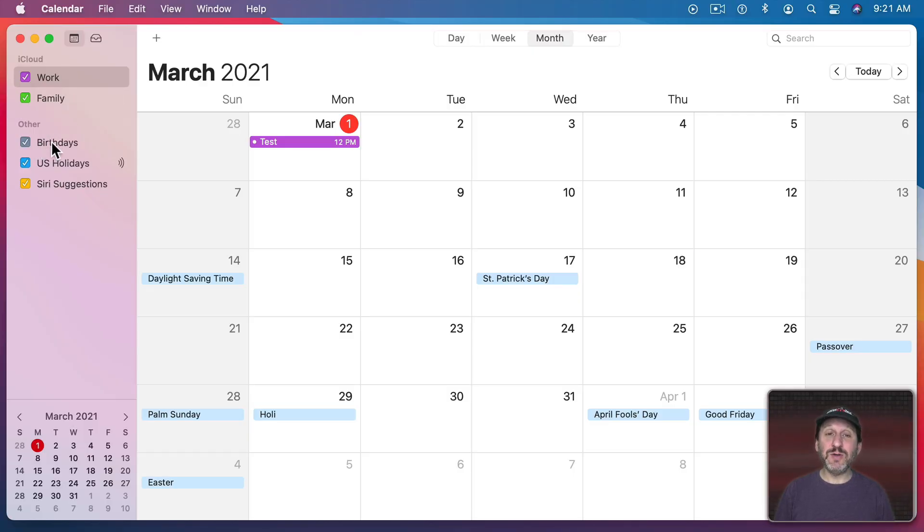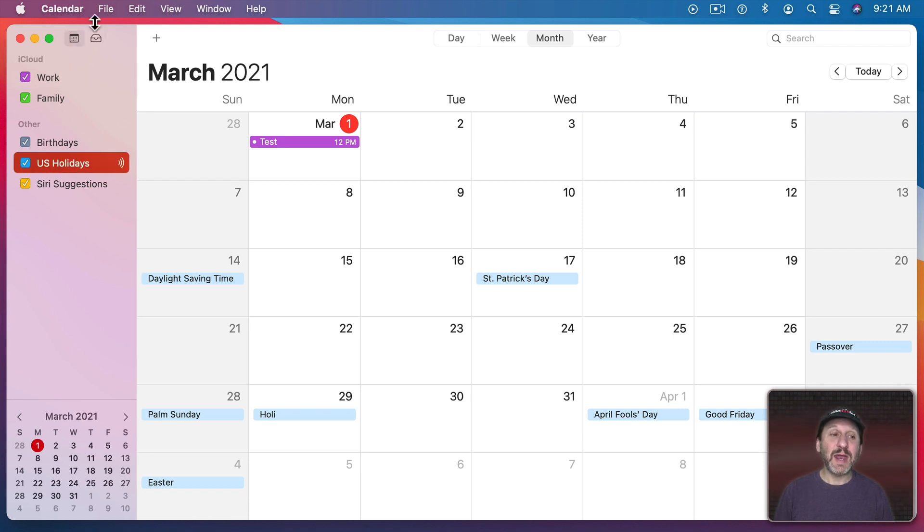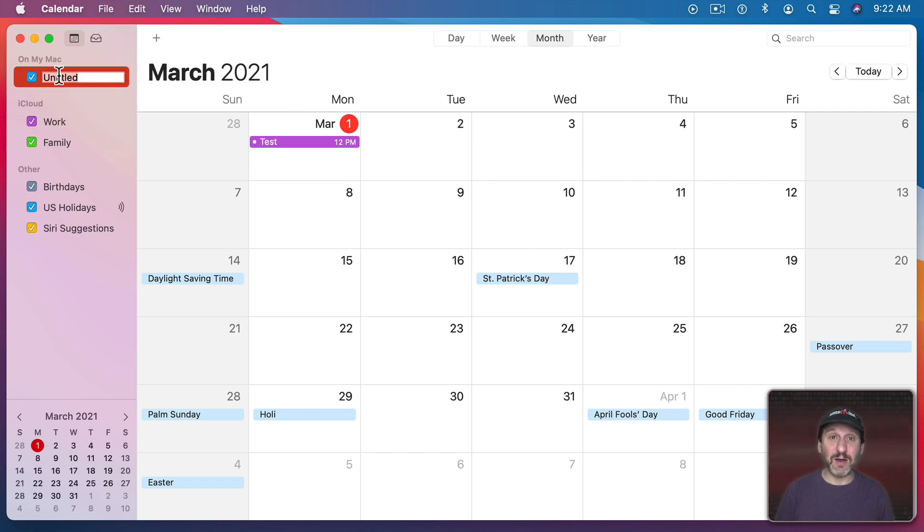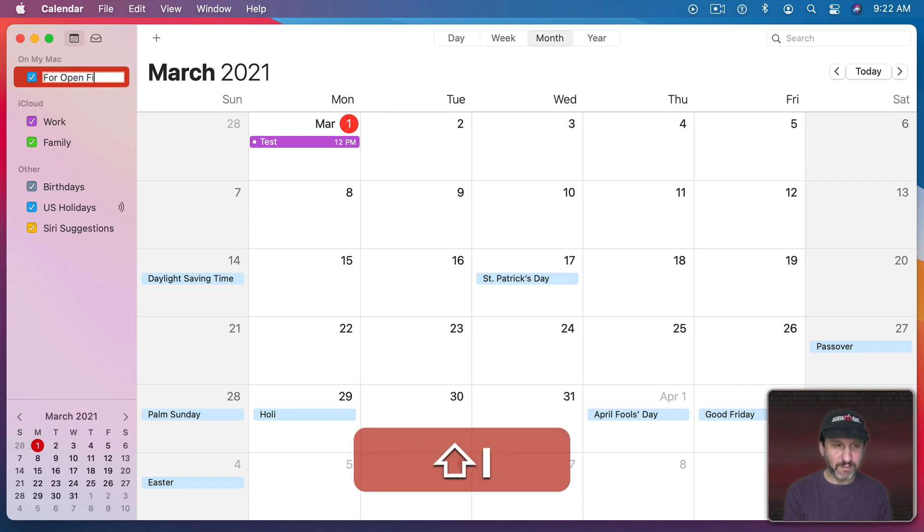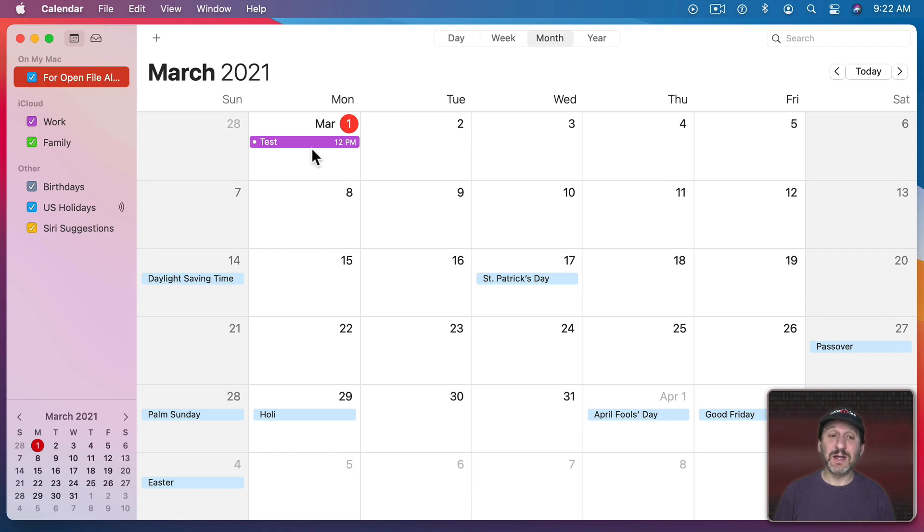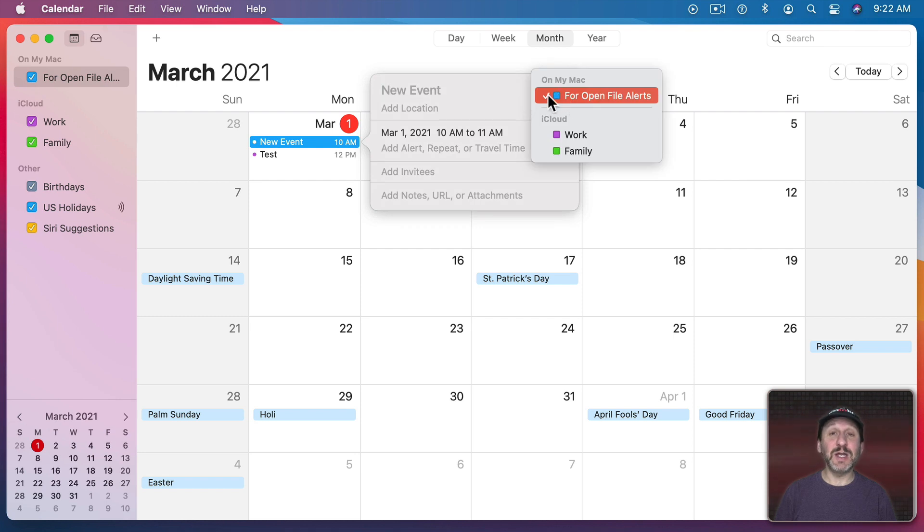So I'm going to create an On My Mac calendar here just for this. I'm going to do that by selecting one of the calendars in Other, say U.S. Holidays. Now when I go to create a new calendar it will create it as an On My Mac calendar. This is locally stored and not synced to iCloud. I'm going to call it For Open File Alerts so it's clear what I'm using this for. Then with it selected I'm going to add an event and I can make sure that it is actually in that calendar.